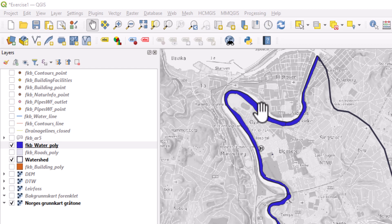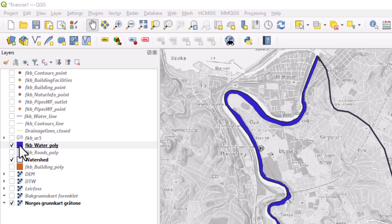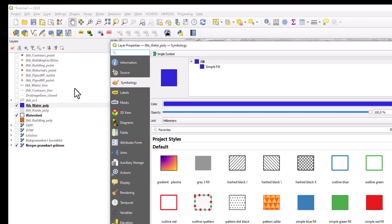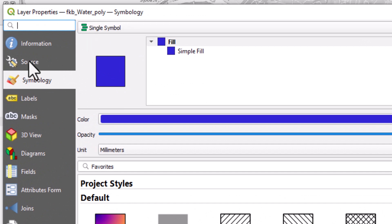As typically done, if you want to change something, you can double-click on it. This little square here represents the current symbolization of this layer. I double-click on it and I see that this is symbolized as a single symbol.